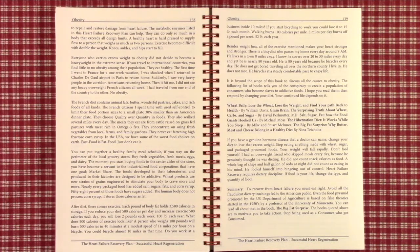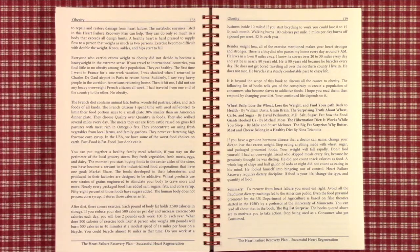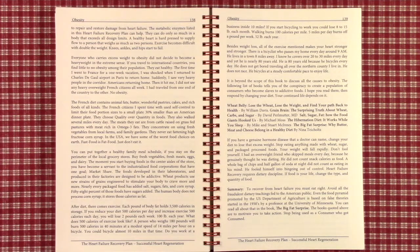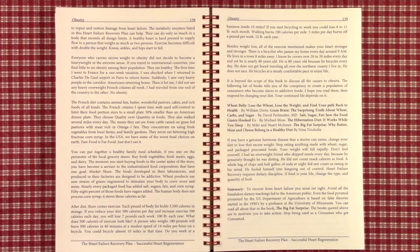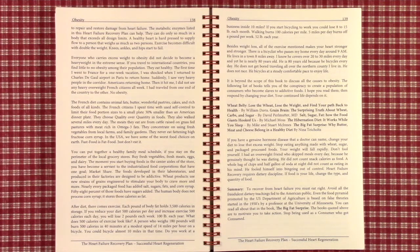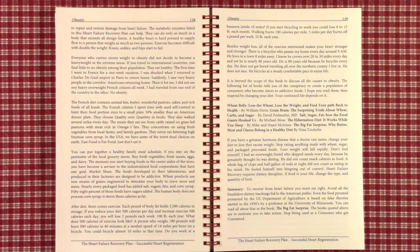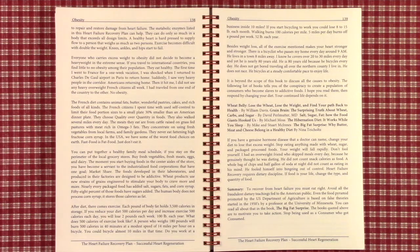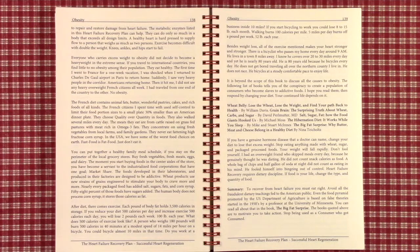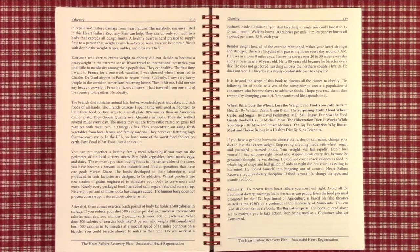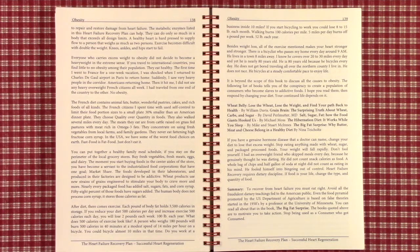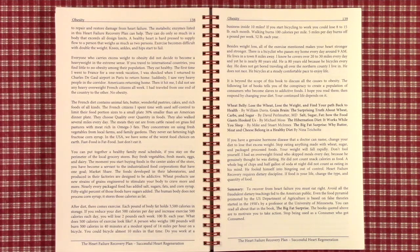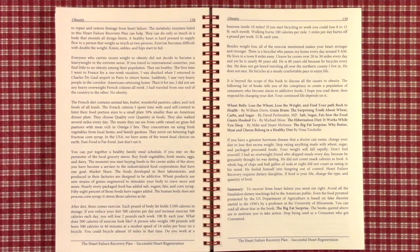The French diet contains very rich foods, animal fats, butter, wonderful pastries, cakes. Yet, they use self-control to limit the quantity. They use smaller plates to limit what they put on the plate. And they walk several miles every day. They eat meats grown in pastures, grass-fed meats that are high in omega-3 fats. They concentrate on eating fresh vegetables from local farms and family gardens. And there's no high fructose corn syrup in France at the time. None.